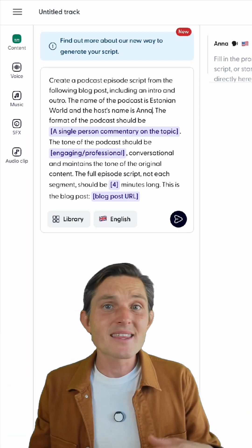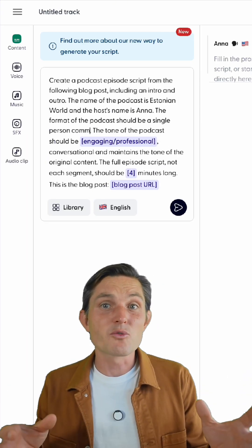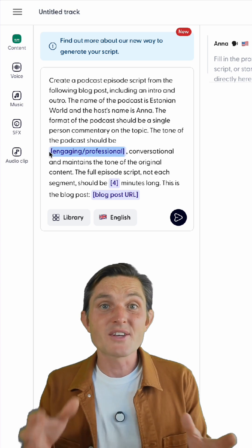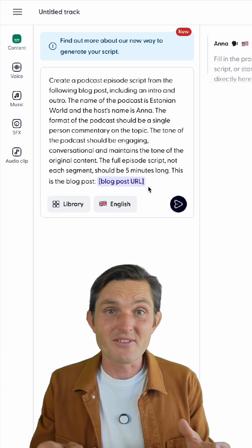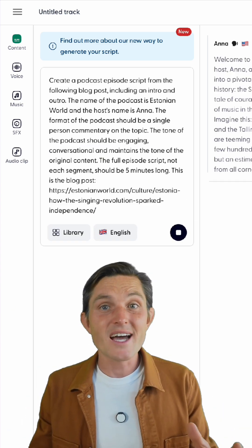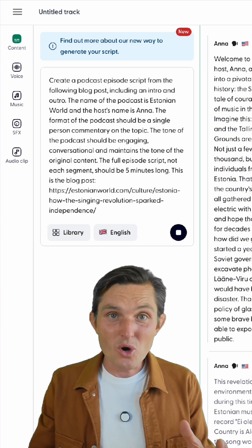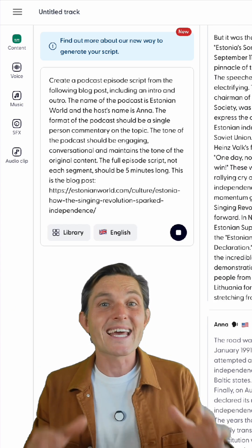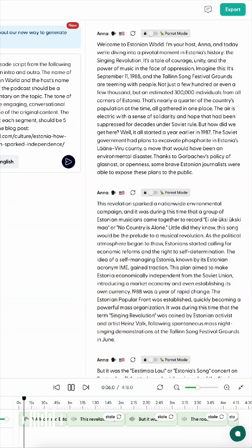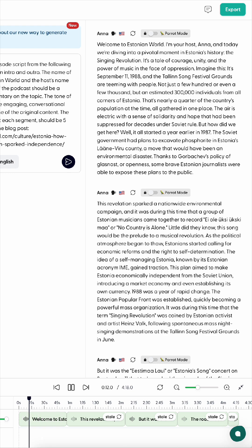You can generate the script by defining a name, style, length, and WonderCraft will rewrite your content for podcasts specifically. Choose from more than 300 AI voices or use your own voice, music, and hit Generate. Welcome to Estonian World. I'm your host, Anna. And today we're diving into a pivotal moment in Estonia's history, the singing revolution.